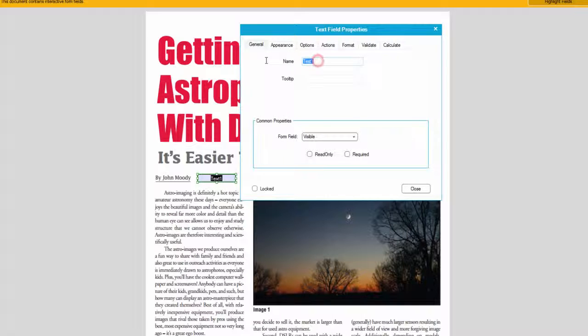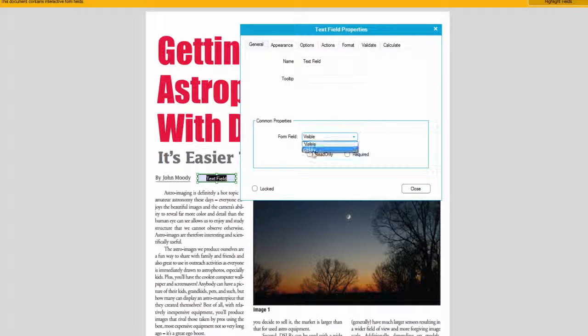You have the name option — we'll change this to 'text field'. You also have options like whether you want the field visible or hidden.